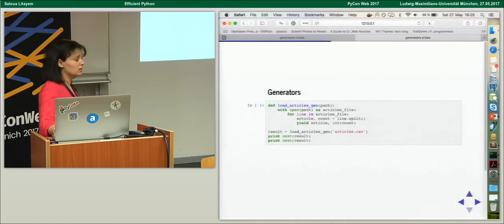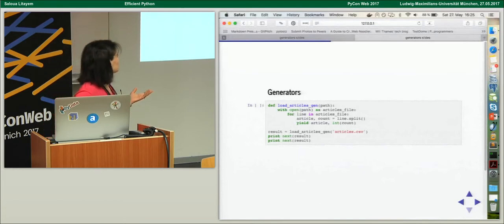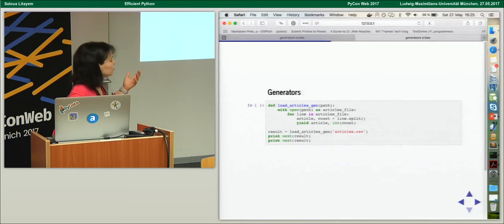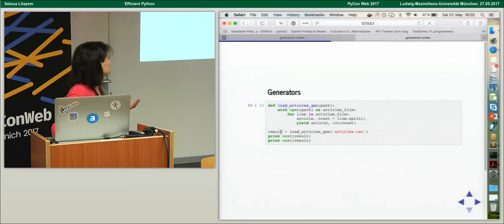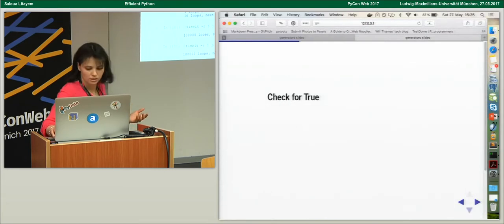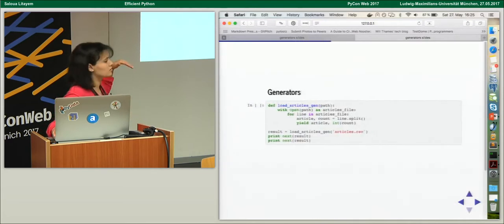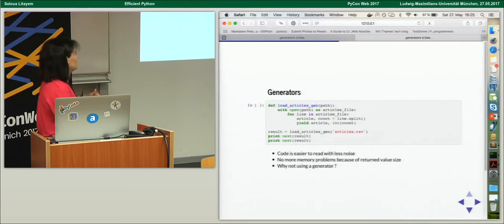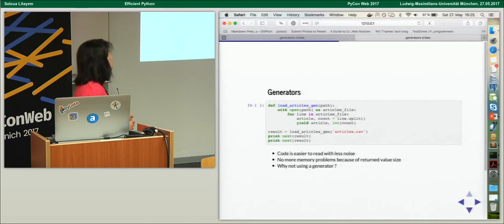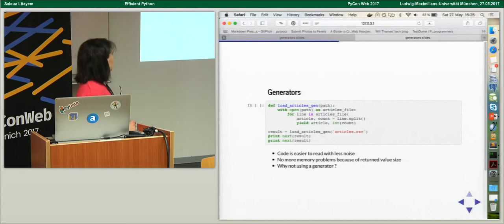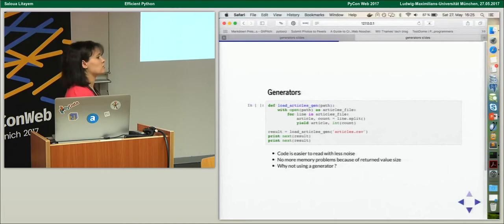When using a generator, we simply replace the append statement with yield. The code is simpler — we don't need append and we don't need to initialize an empty list. It's also way more efficient. Whenever we need the content, we just call next() and we'll get the next value from the generator. We don't need to load everything into memory at once. The code is easier to read with less noise — no append, no issues with returned values. Whenever you can use generators, do it.